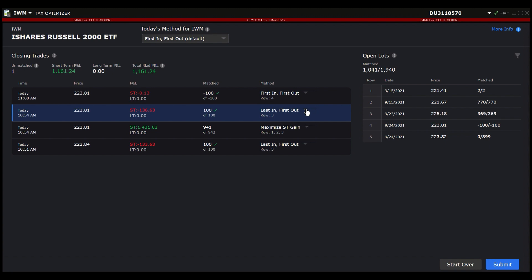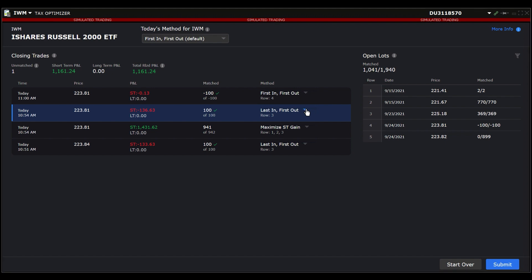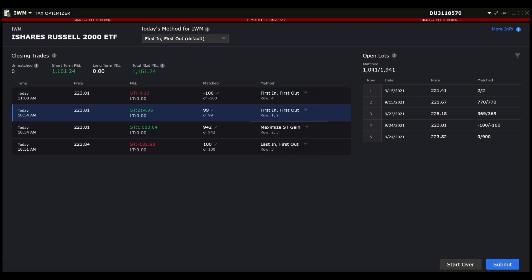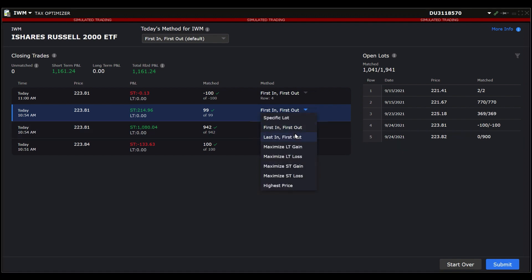As you change the tax method selection, you will see the row of the open lots that the closing trade is matched to adjust accordingly. This will also show you the effect each method has on the P&L so that you can see your tax consequences with each method selected.